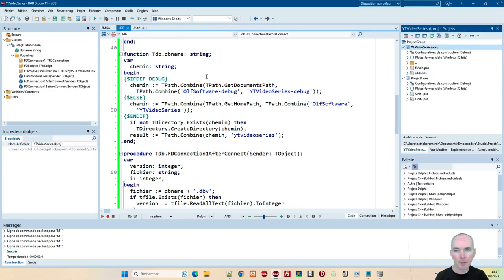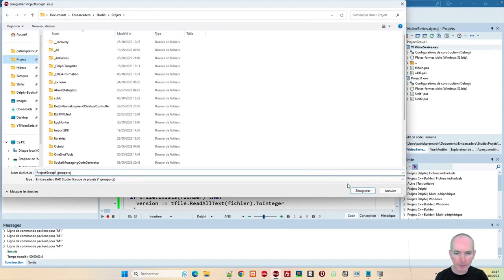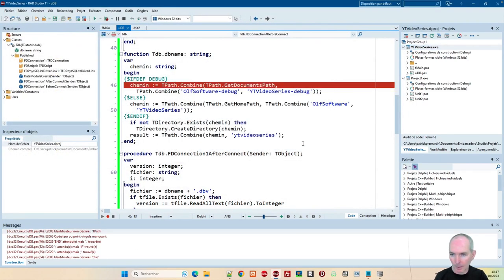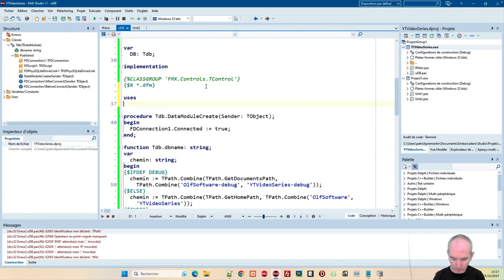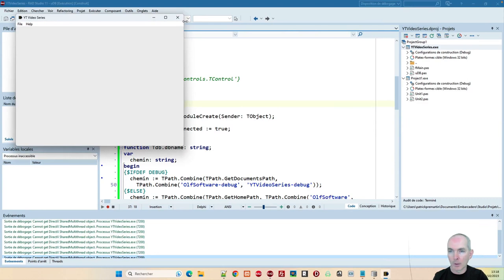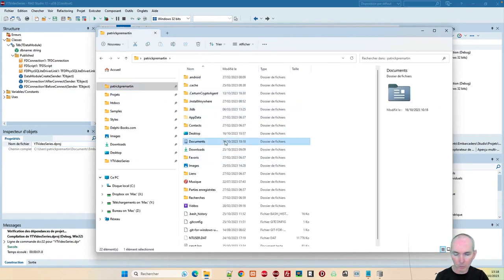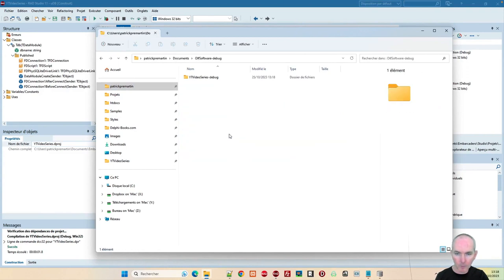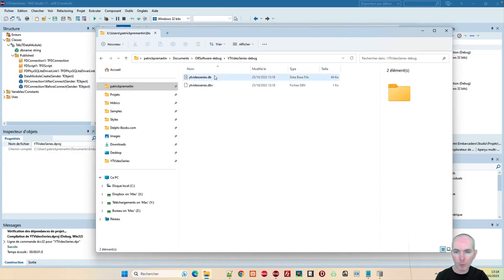Si je reviens sur mon projet, ici en Windows, je l'exécute. Normalement, j'ai ma base qui va se créer toute seule. Il faut le System.IO utile que j'ai oublié de rajouter, qui contient ces chemins-là. F9. Ça, c'est bon. Et donc, normalement, j'ai dans les documents OlfSoftware Debug. Et ça, en debug, c'est bon. Donc, j'ai bien mon truc avec le DB et le DBV.